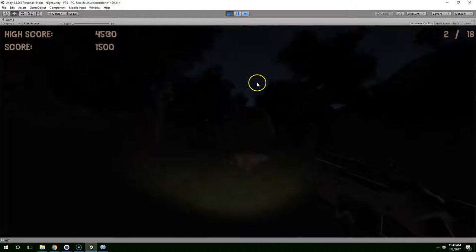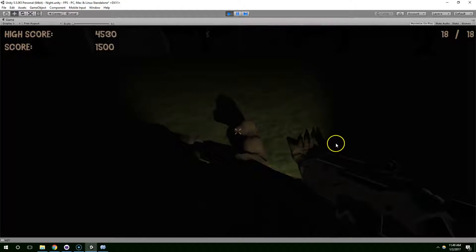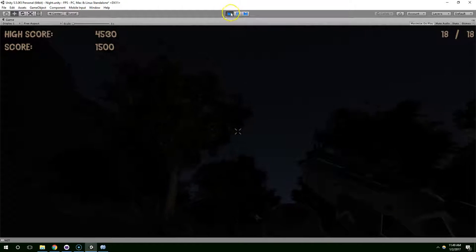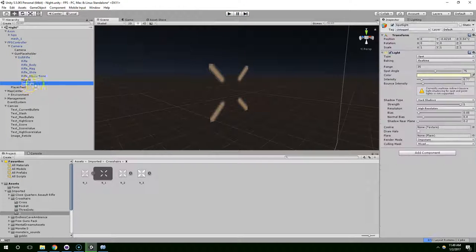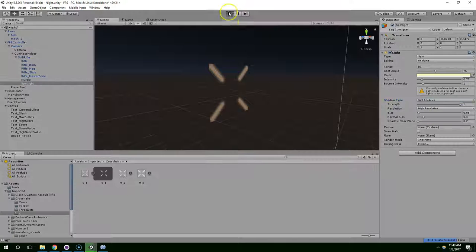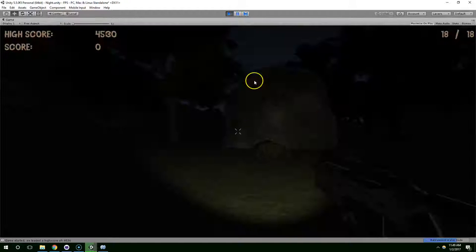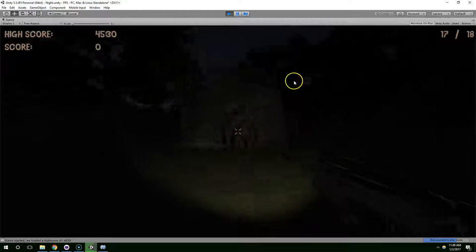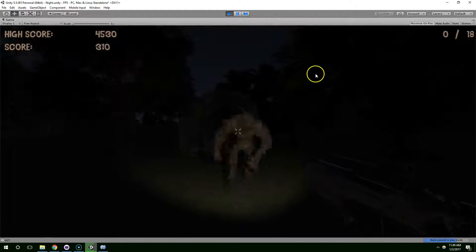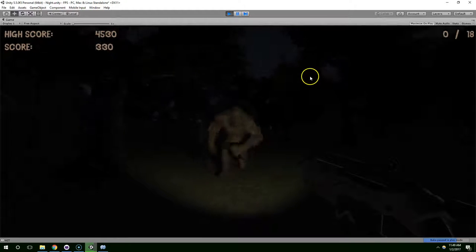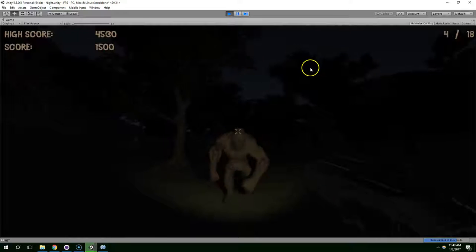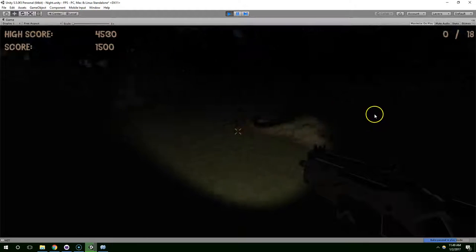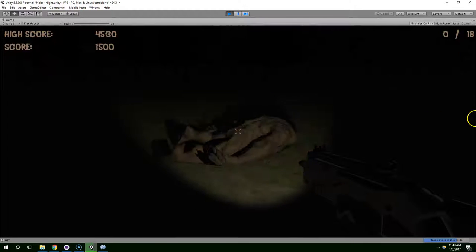Yeah, that looks a little bit better. And let's just try soft shadows on that spotlight. Yeah, I think that looks better.